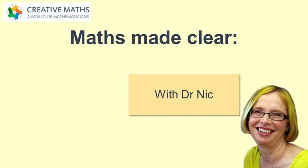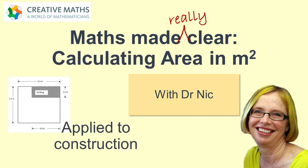Creative Maths brings you Maths Made Clear with Dr Nick. Calculating Area in Square Metres Applied to Construction.